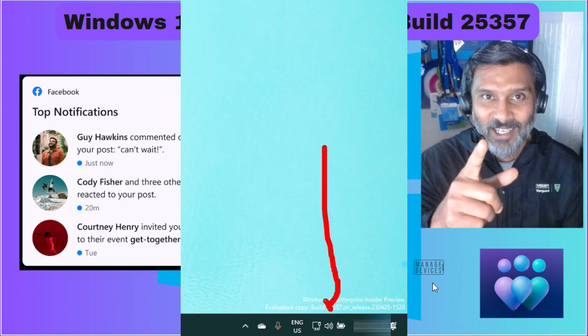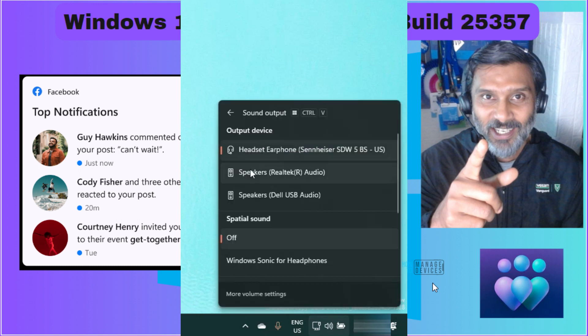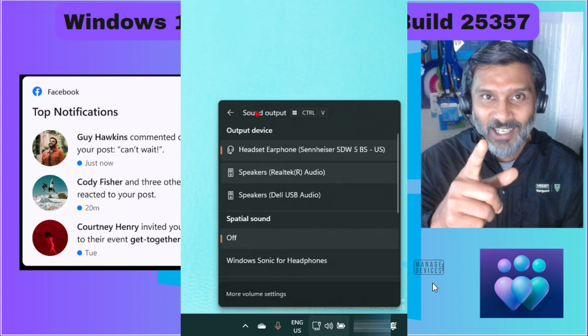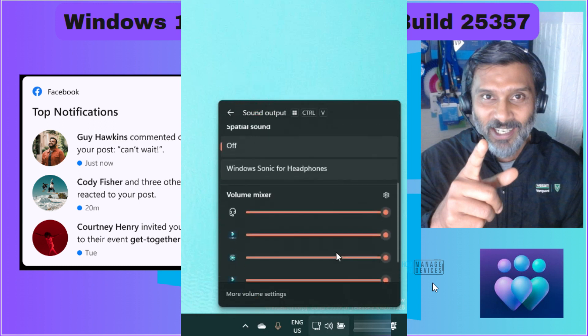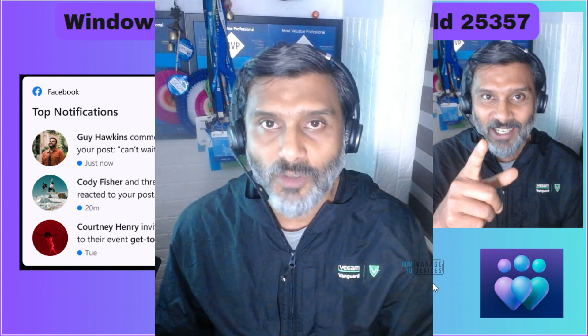Volume mixer option which got introduced in the Canary build, the latest one, click on that speaker icon you would be able to see that option over there. Click on that option, now you can see sound output and all the details over there and if you scroll down you can see the individual application volume mixer option.